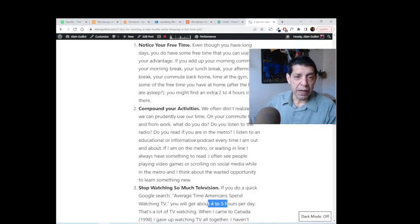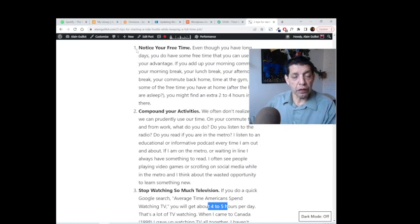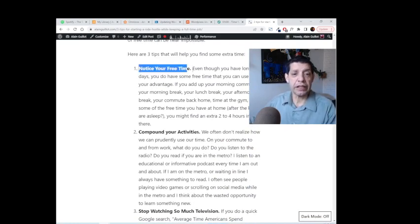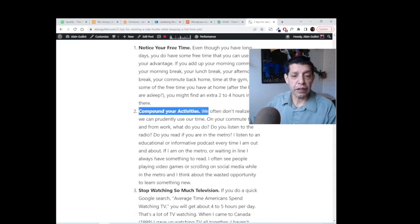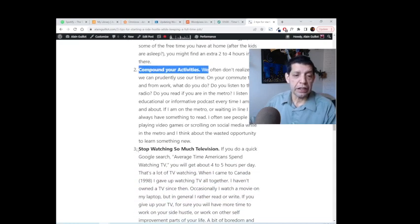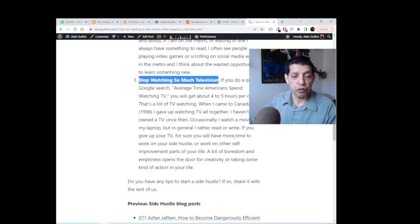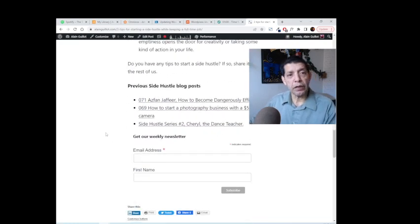So keep that in mind if you're trying to start a side hustle for next year: notice your free extra time, compound your activities, and reduce the amount of time you use watching TV.